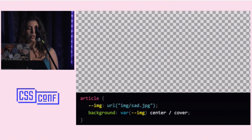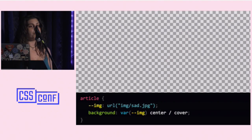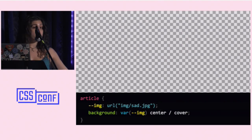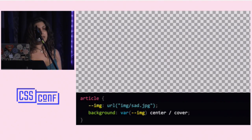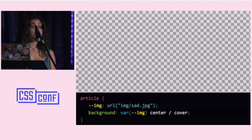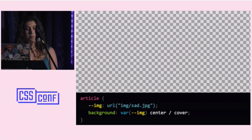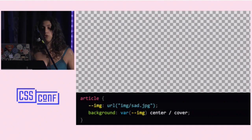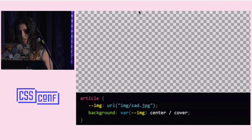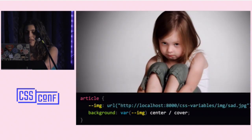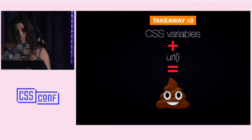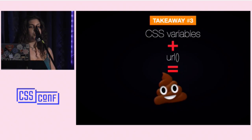The URL function is the only place where variables do not work, because it can be used with both an unquoted and a quoted URL. In any other function — like a radial gradient — variables work just fine. In Chrome there's an additional bug: it only fails with relative URLs; if you specify an absolute URL, it works. In the future, there may be an alias function and a concat function to handle this. But right now: CSS variables plus URL equals... no.